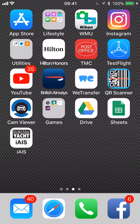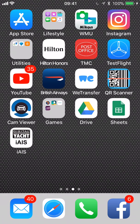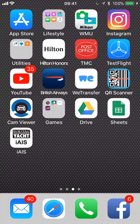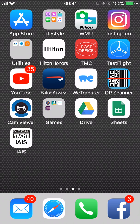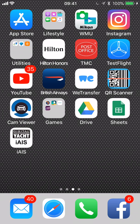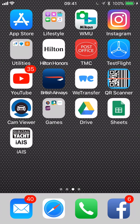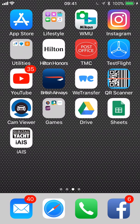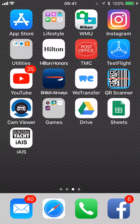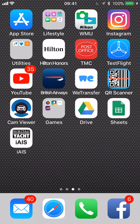Welcome to today's video on DigitalYacht's iAIS app for Apple mobile devices. We first released iAIS back in 2011 as a simple free app for anyone that purchased our iAIS, the world's first wireless AIS receiver. It has proved a popular app with thousands of downloads each year and works with all of our wireless NMEA products, including our AIT3000 class B transponder, the latest Nomad portable class B transponder released this summer, and all of our wireless NMEA converters such as the NavLink for NMEA 2000 or our WLN10HS and WLN20 converters for NMEA 183.